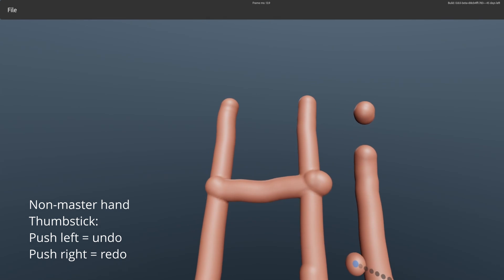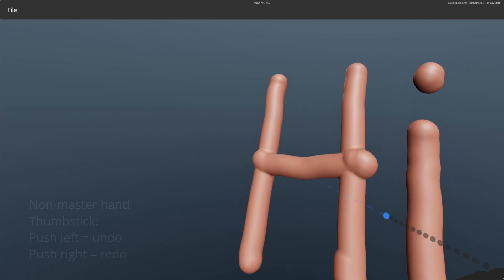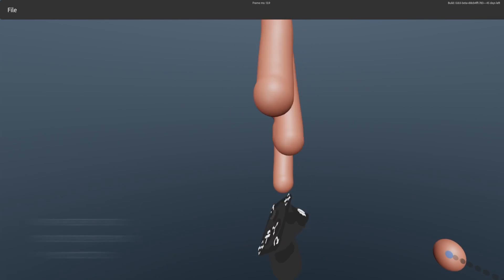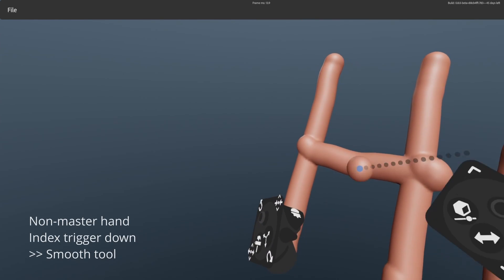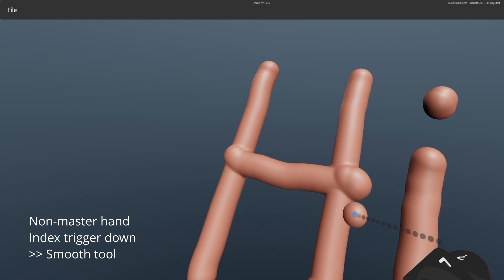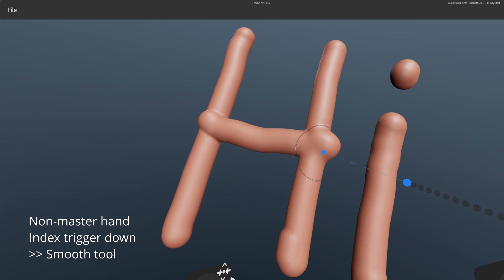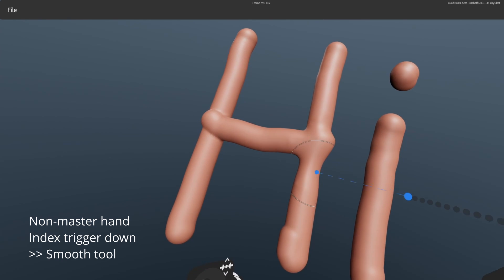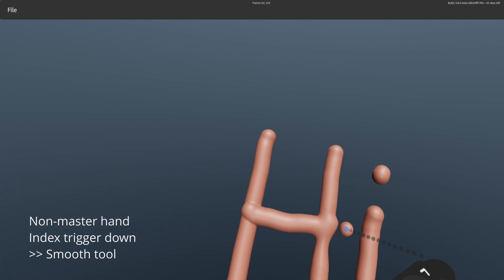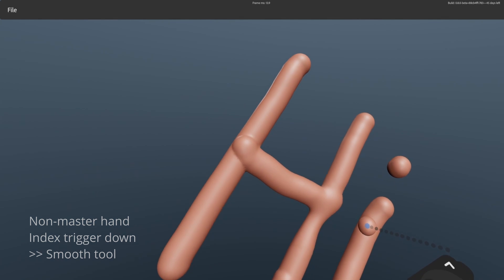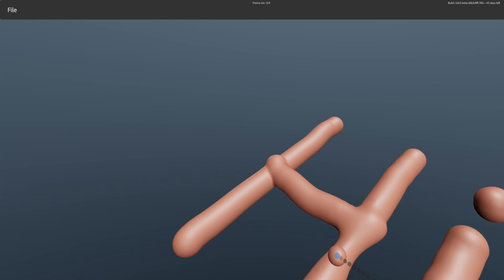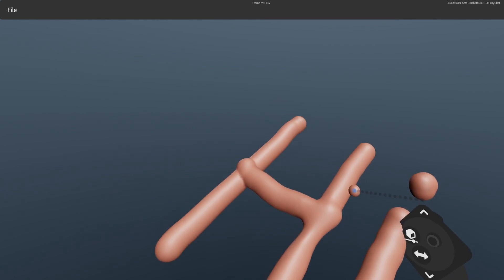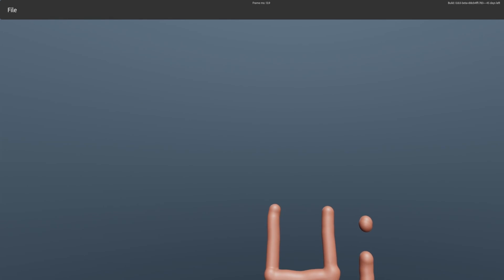And the shortcut for smoothing, if you were to hold down the trigger button on your non-tool hand, yup it still works. So these are the little things that in terms of quality of life are pretty much the same, there's not too much to worry about.